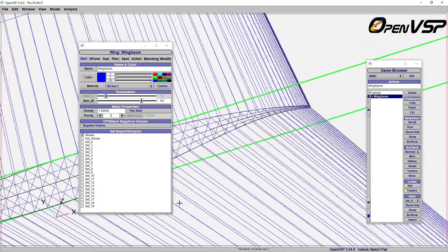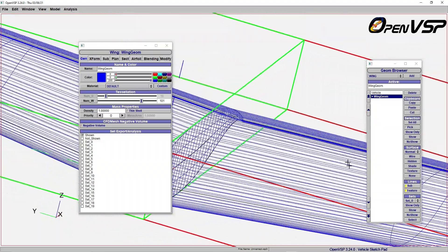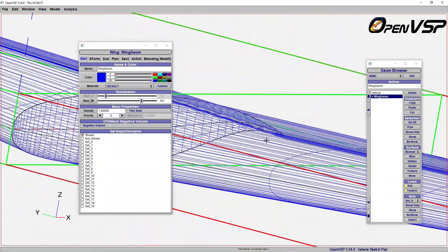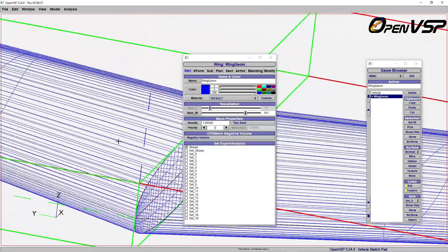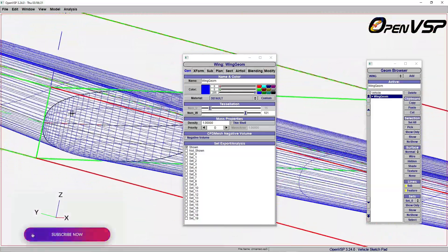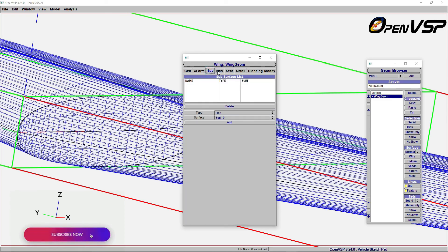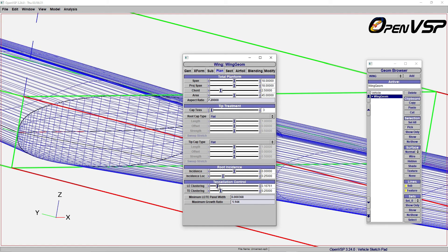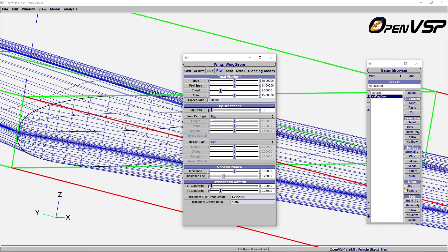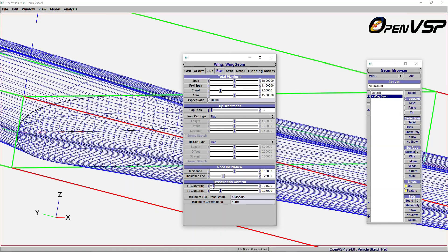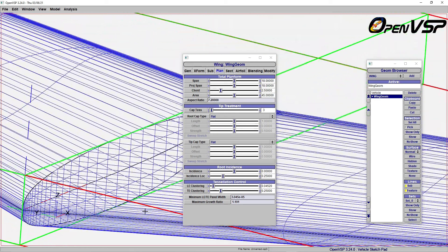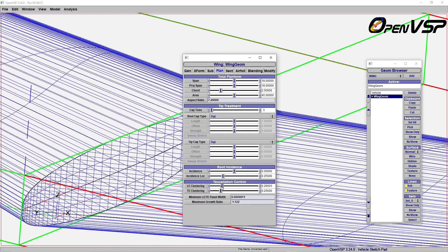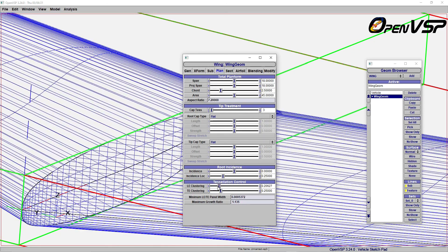Once you increase this number of tessellation, the accuracy of this curvature gets increased. Further modification you can make: you can go to the tessellation control in the leading cluster and the trailing edge cluster. That means how closely things are going to be connected together near the leading edge to make a well-defined profile. Otherwise, it will be equally distributed across.